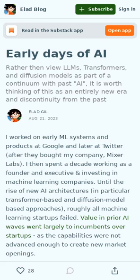This current era of LLMs, transformers, and diffusion models is completely different from any prior AI period.